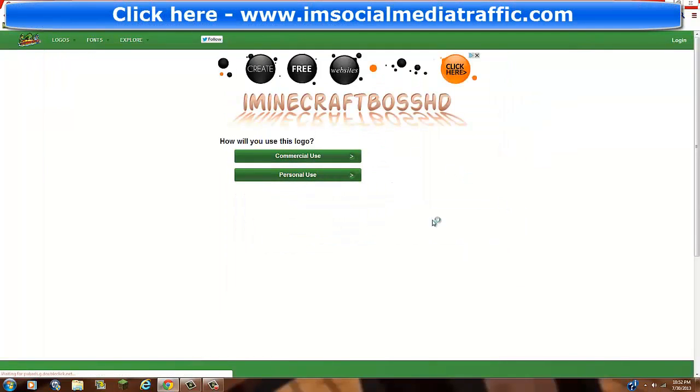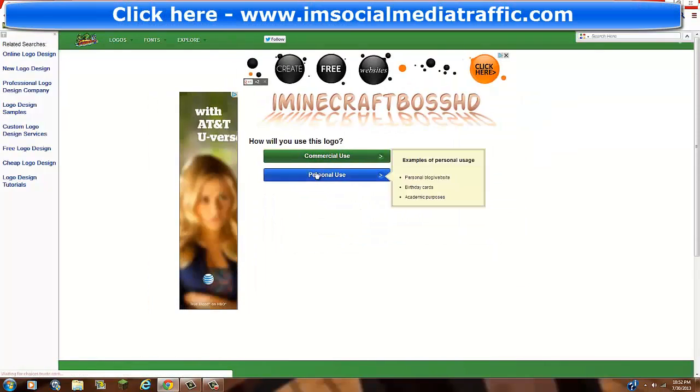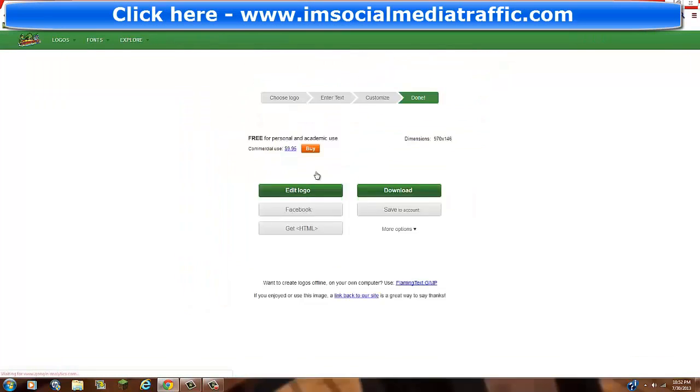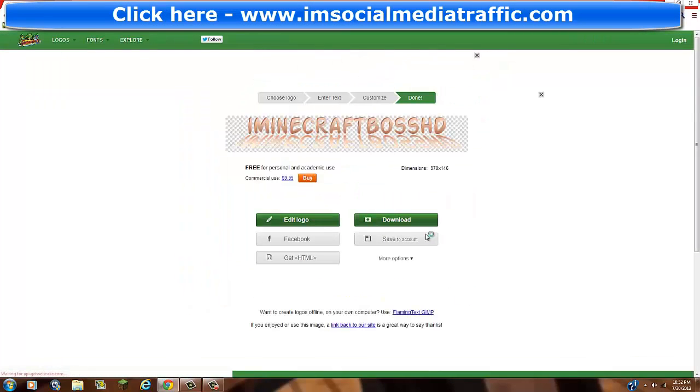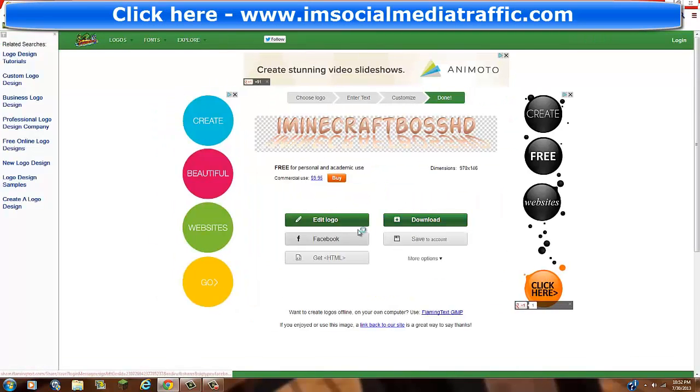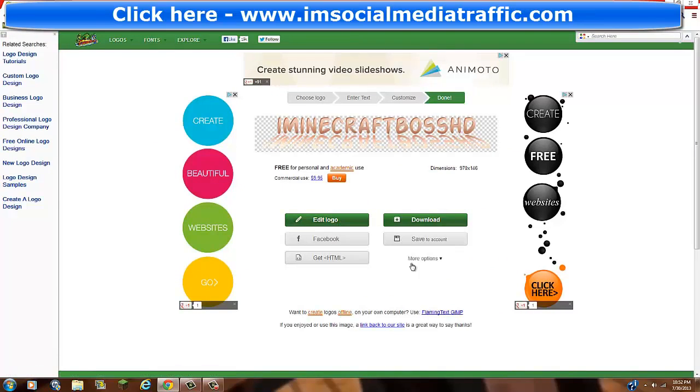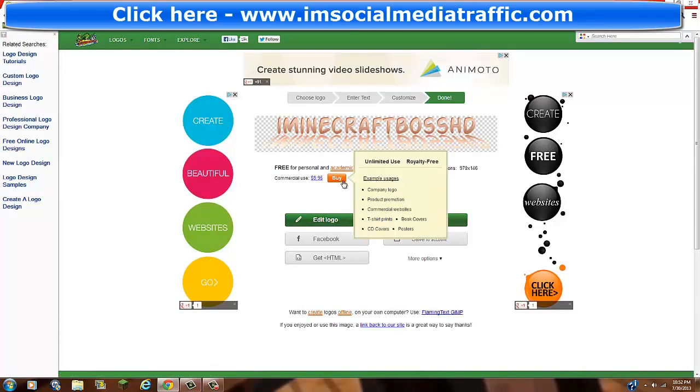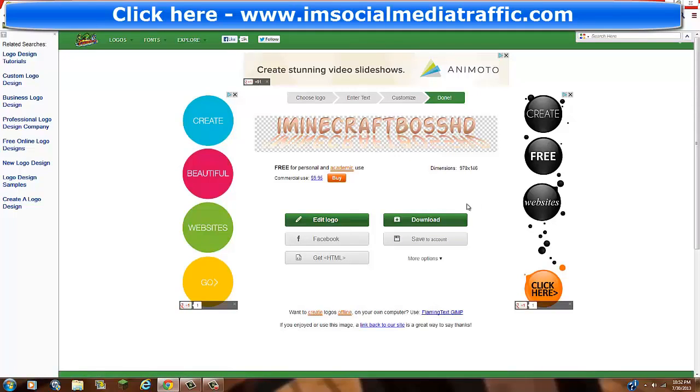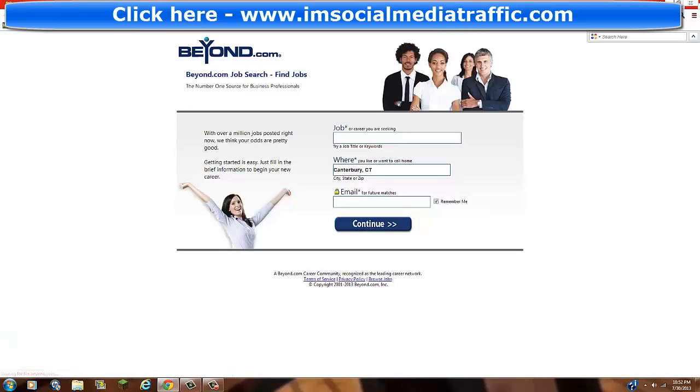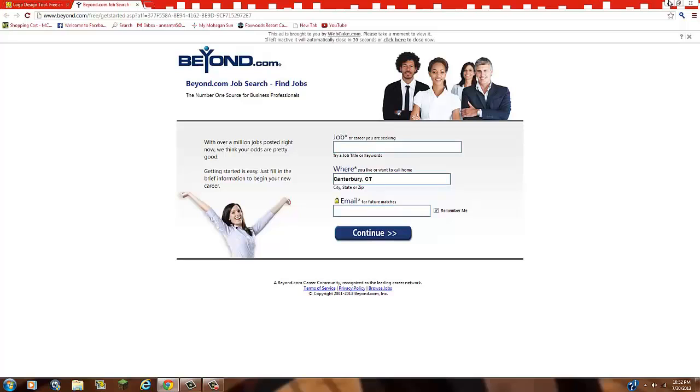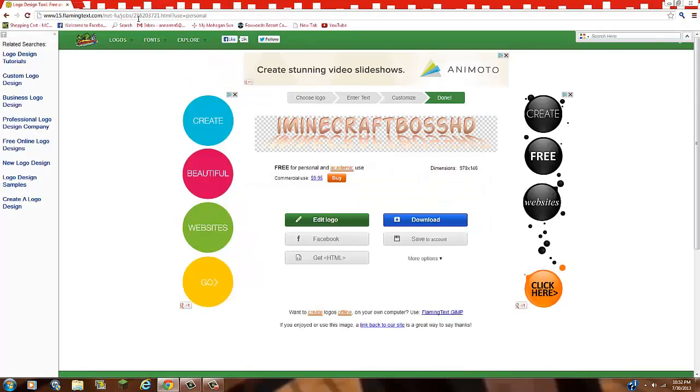And it's going to say this. Just click personal use. And now, click download. Do not click anything else unless you want to edit it. Click edit logo. Don't click save to account. Or, don't click buy because, I mean, you know, just plain stupid. So click download because if you have to buy it, there's really no point in that when you can just get it for free. So basically, you have it now. So just download that.